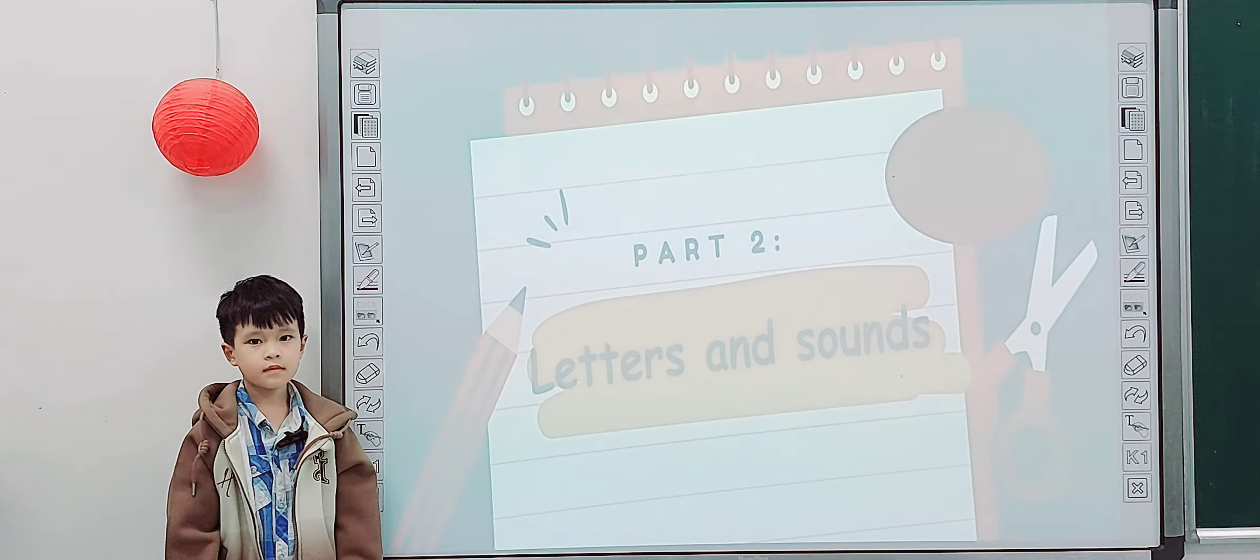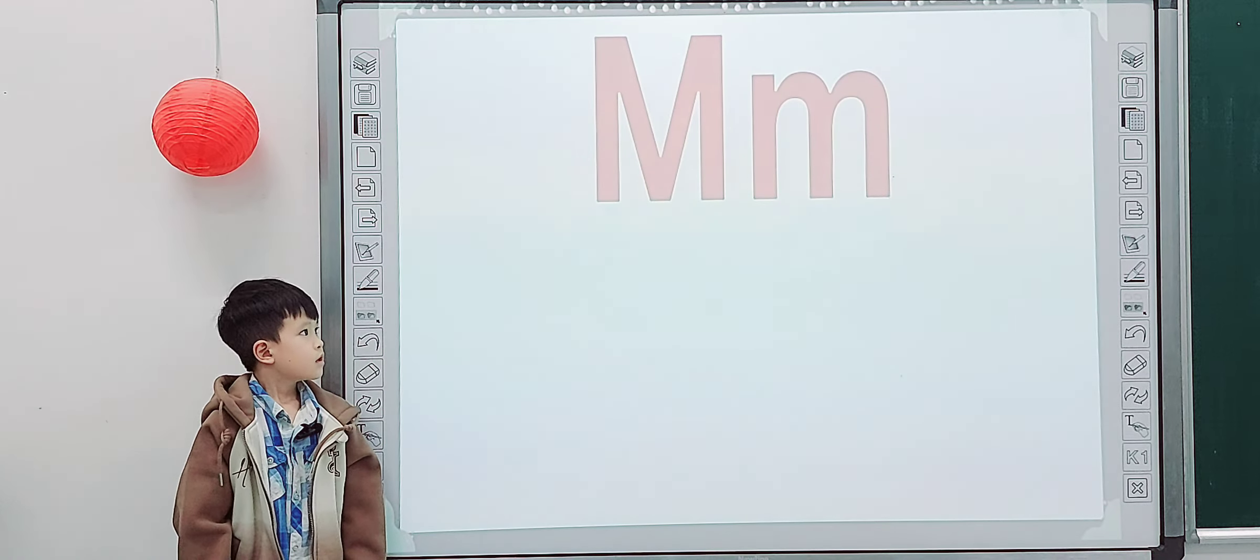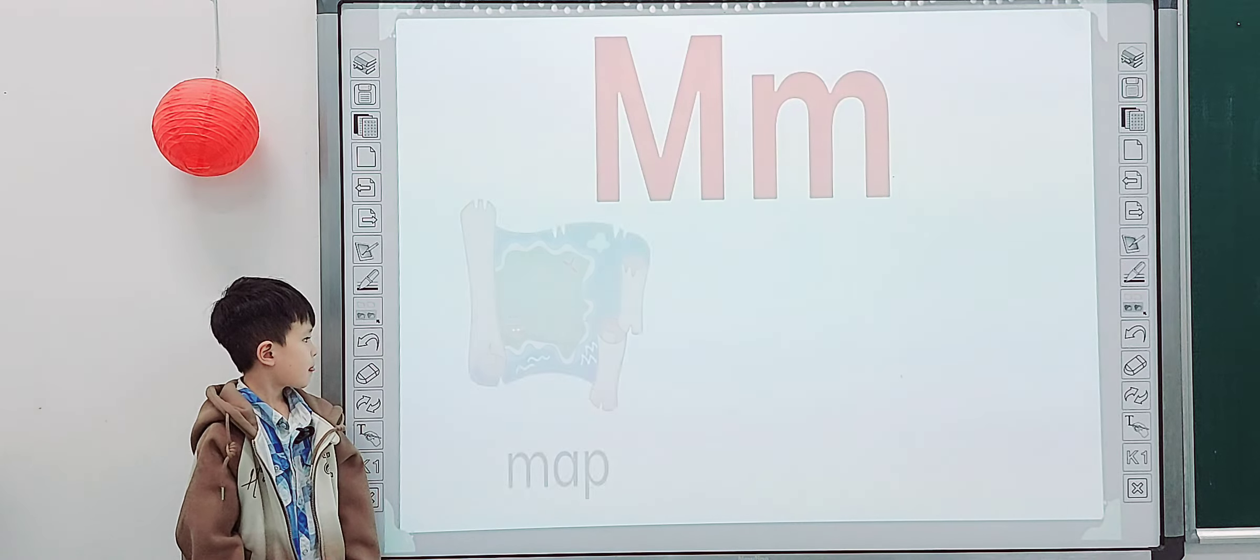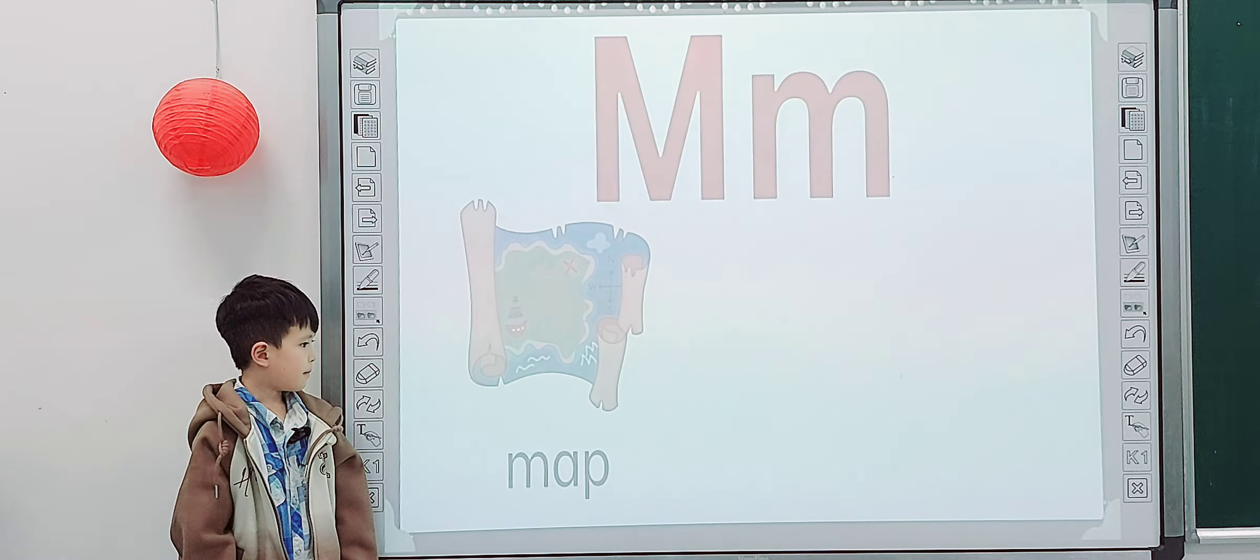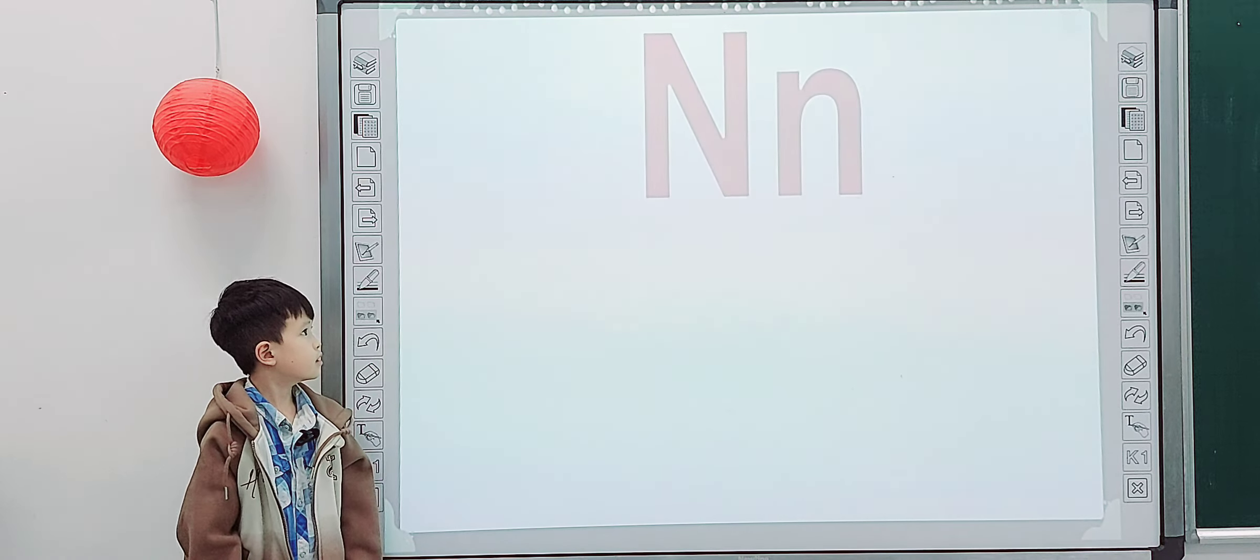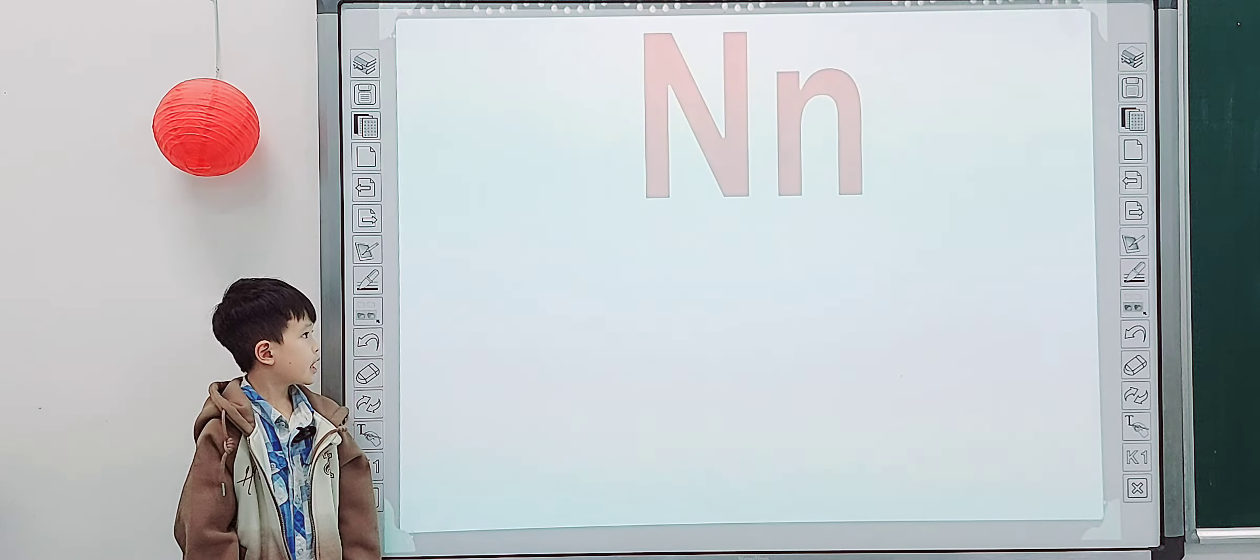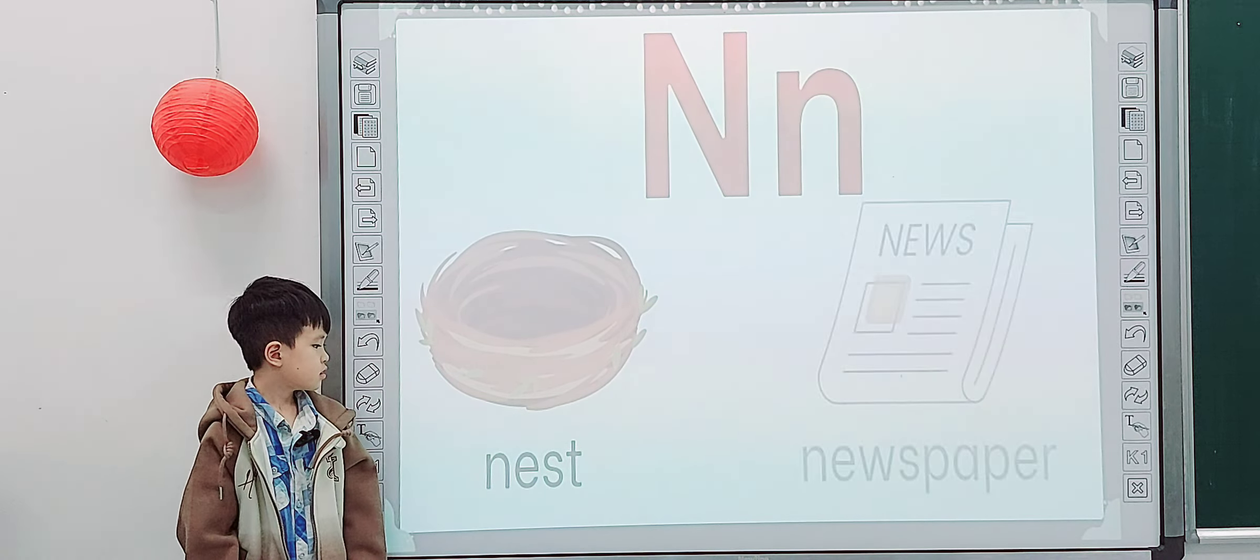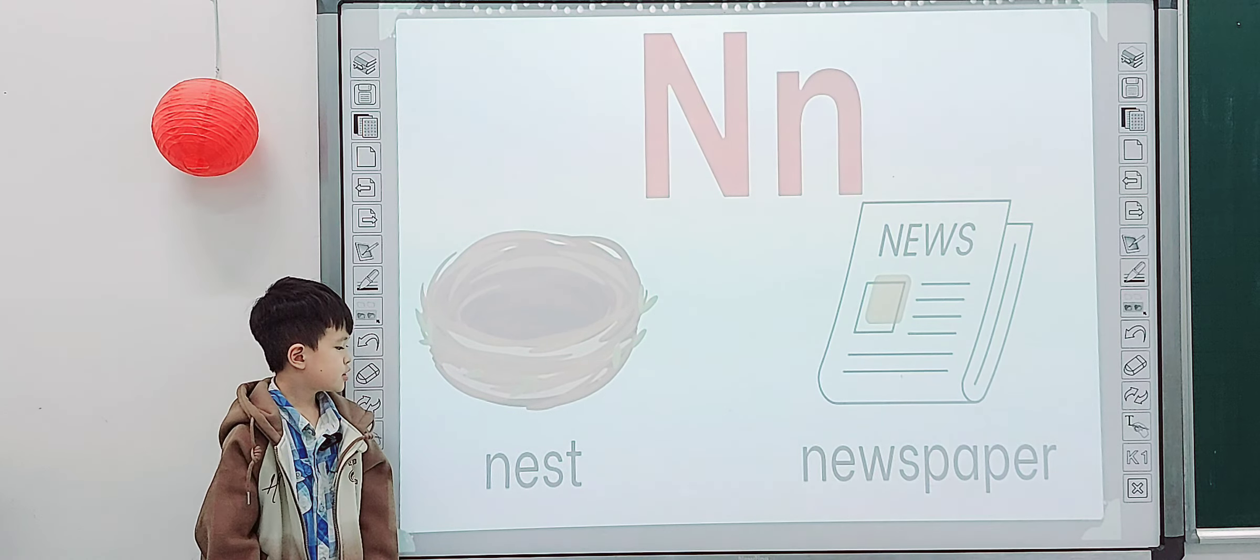Part 2, letter and sound. Tell me, what letter is it? M, map, mountain. This one. N, newspaper.